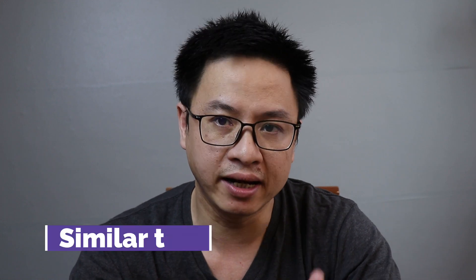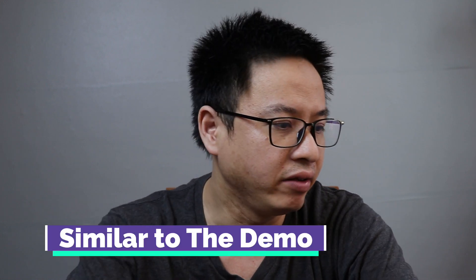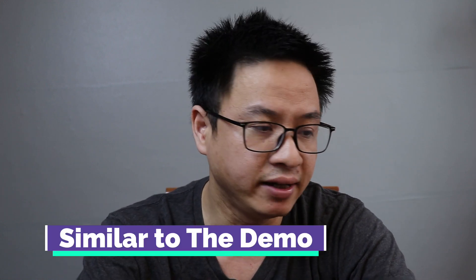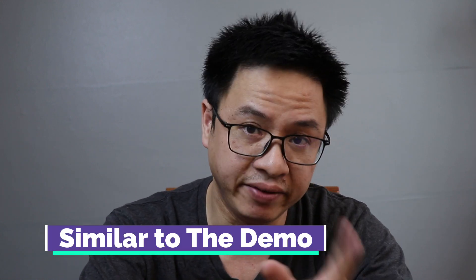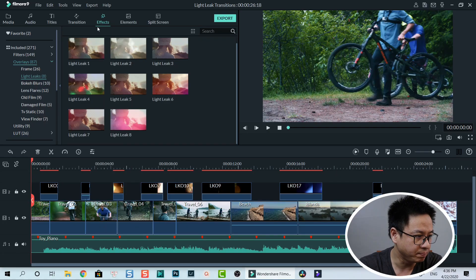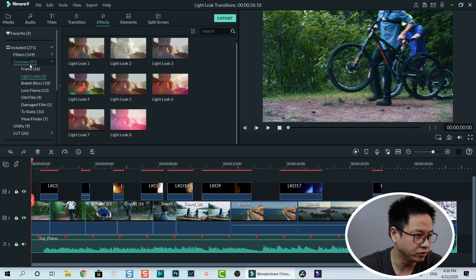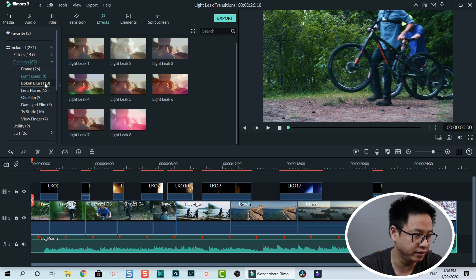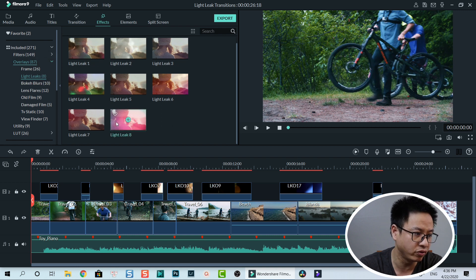What's up guys, welcome to another video on my channel. In today's tutorial I'm going to show you how to create light leak transitions in Filmora 9. In Filmora 9 there are 8 different types of light leak overlays you can find in the effect tab. You go to overlays and this is the light leak: one, two, three.